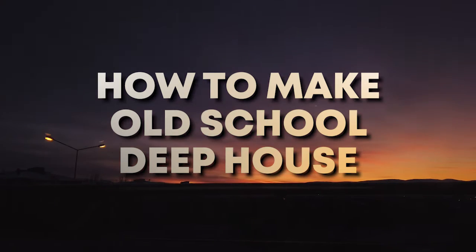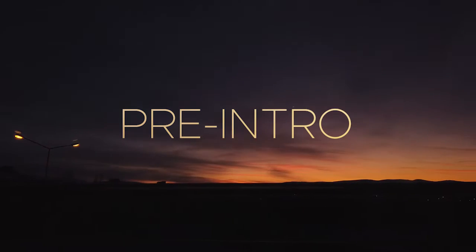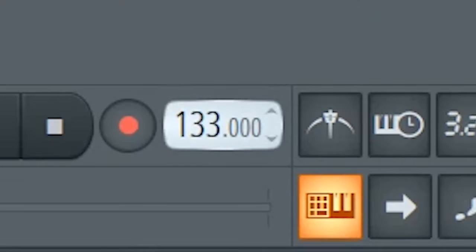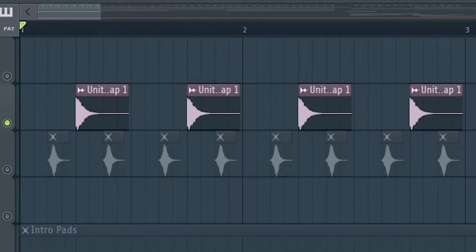How to make Old School Deep House. Set the tempo to around 120 BPM and add some claps with long tails.